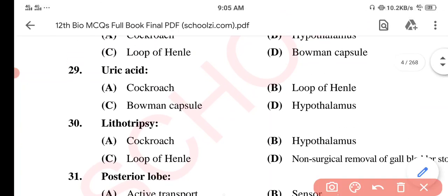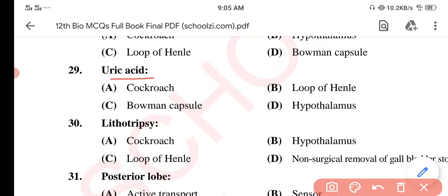Question 29. Uric acid — in which organism is uric acid found? Option A: Cockroach. Option B: Loop of Henle. Option C: Bowman's Capsule. Option D: Hypothalamus. The correct option is Option A: Cockroach. Uric acid is found in cockroaches.